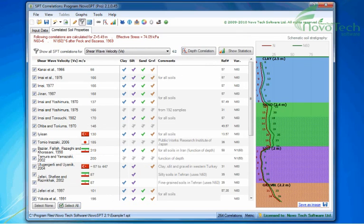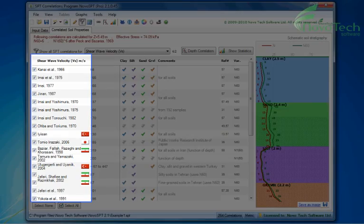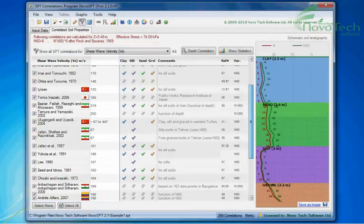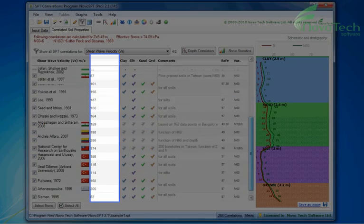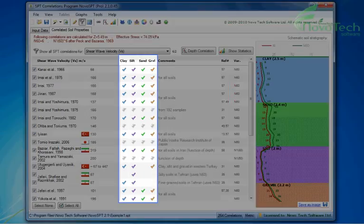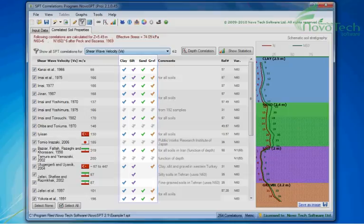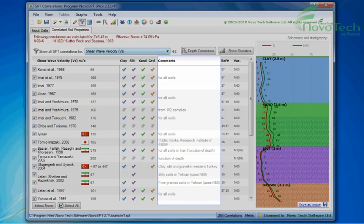All correlations will be presented in a table, including the name of the scientist and country of research, correlated value, applicable soil type, comments associated with the correlation, and reference number.